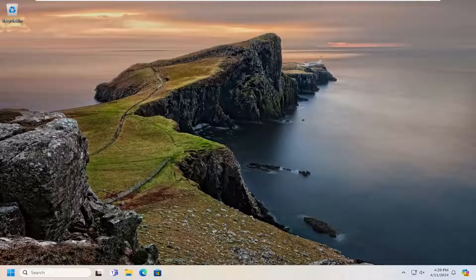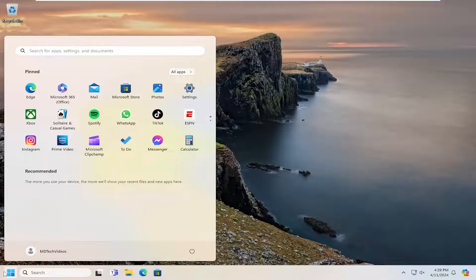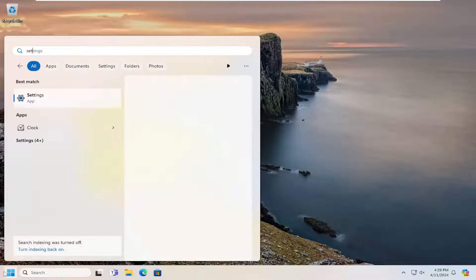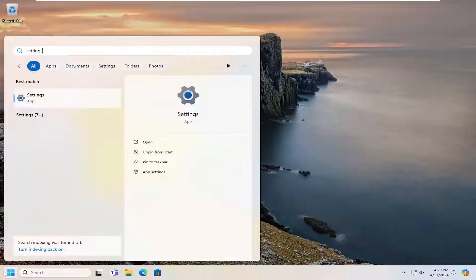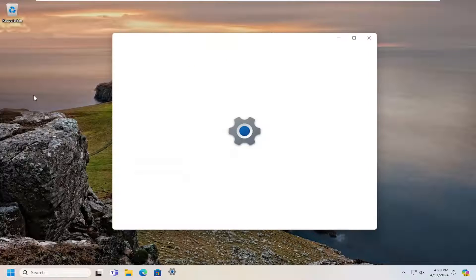Something else I'd look into here as well would be open up the search menu. Again, if you're still having a problem, search settings. Best result should come back with settings. Go ahead and open that up.